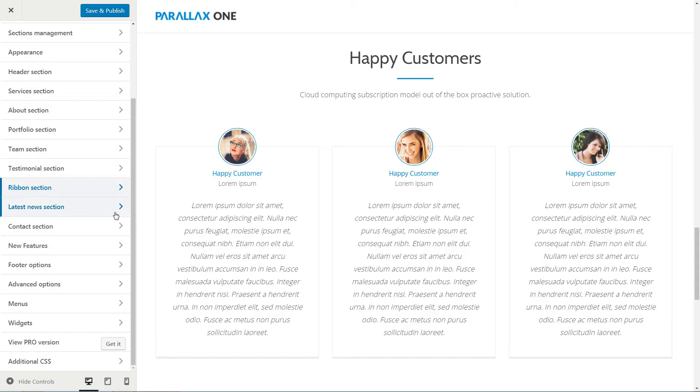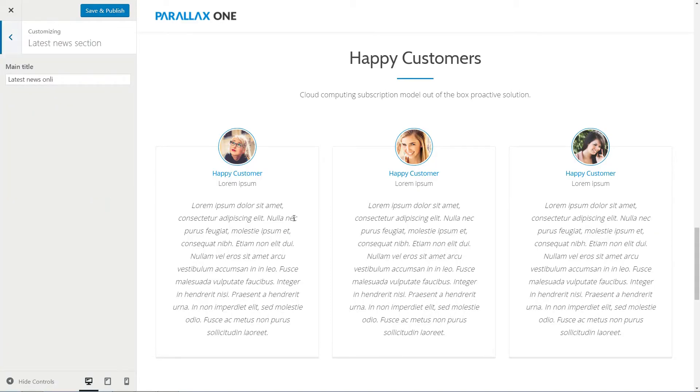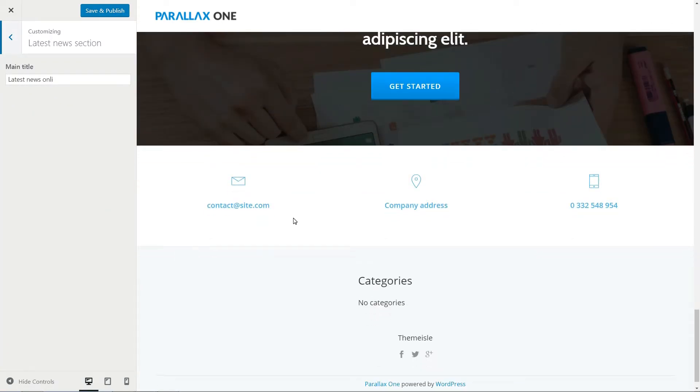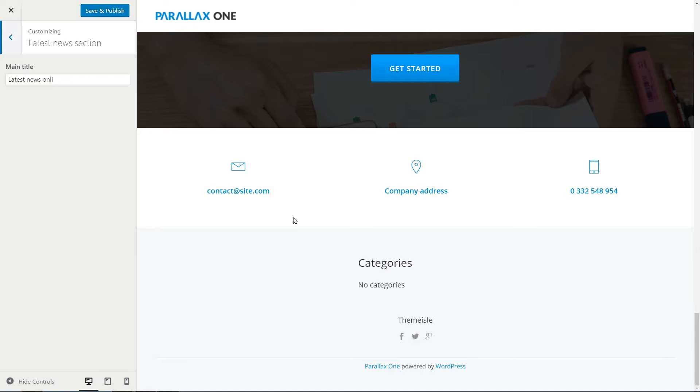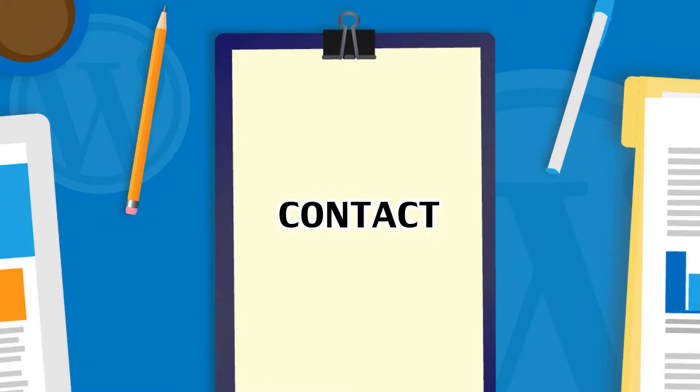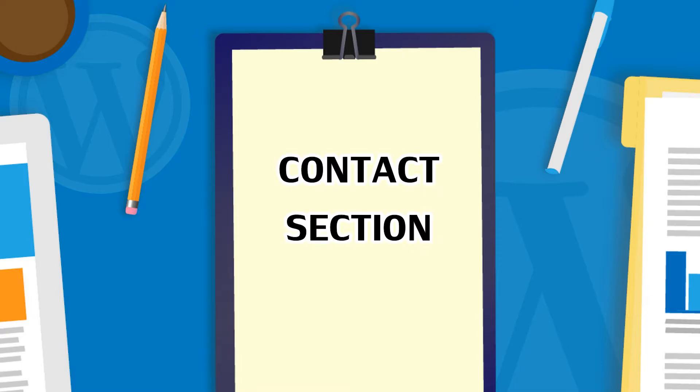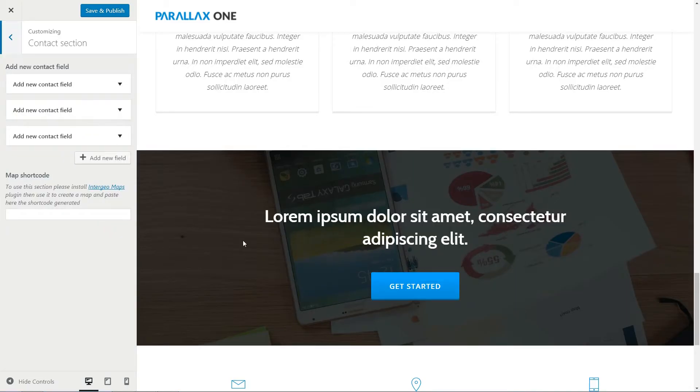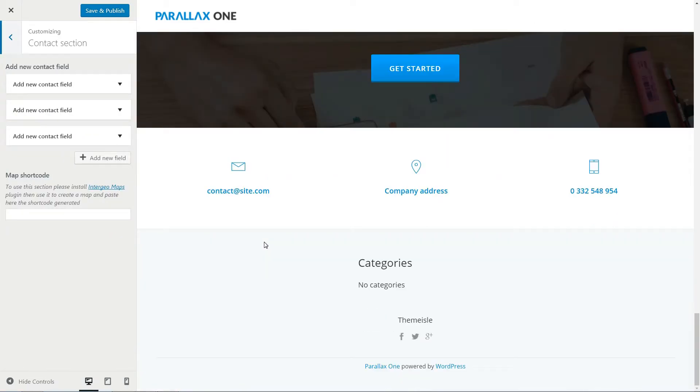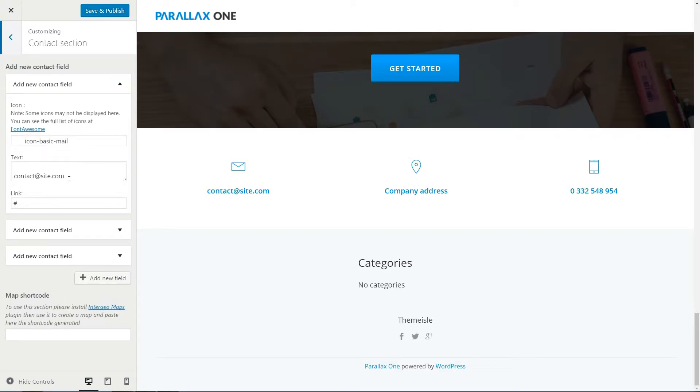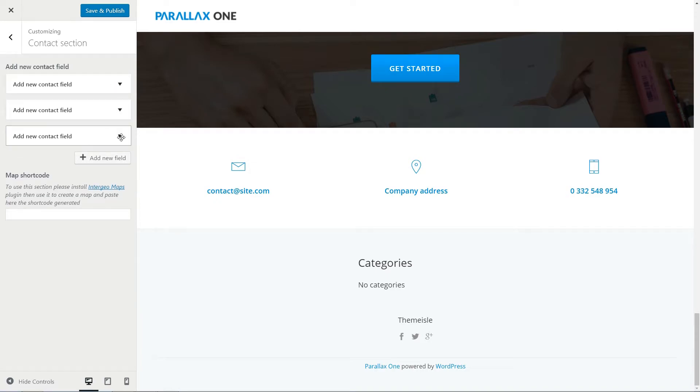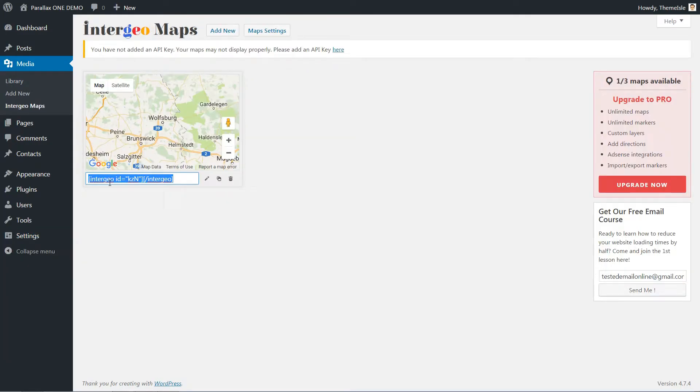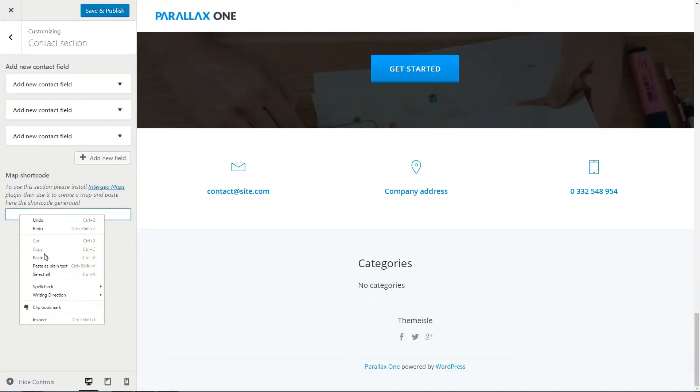Display your latest blog posts using this section directly on your homepage and set a compelling main title here. This is the section where your visitors will find details about how they can get in touch with you. Edit all the fields with your own data, then create a map using the installed plugin and paste the shortcode here to display useful directions by Google Maps.